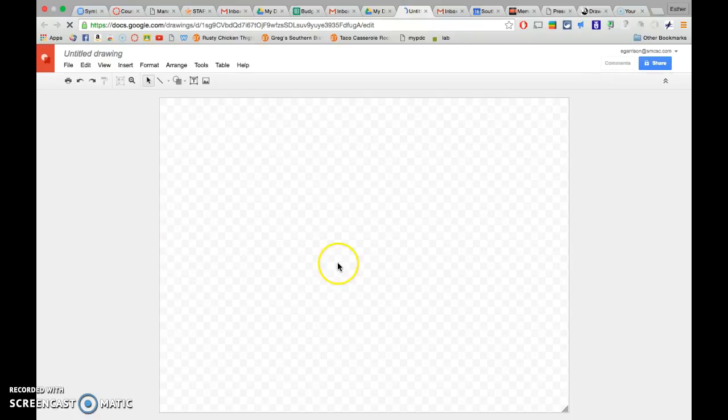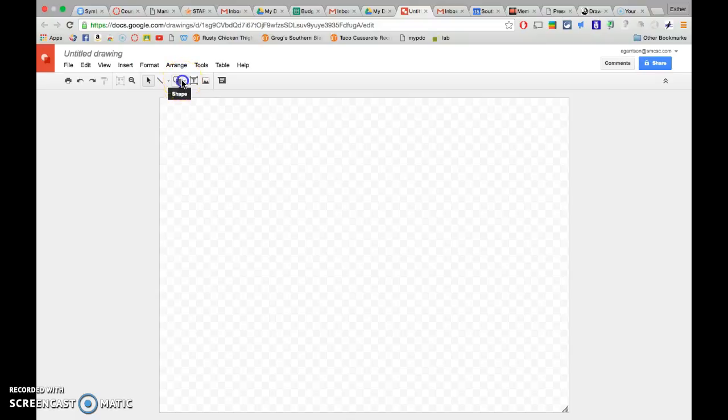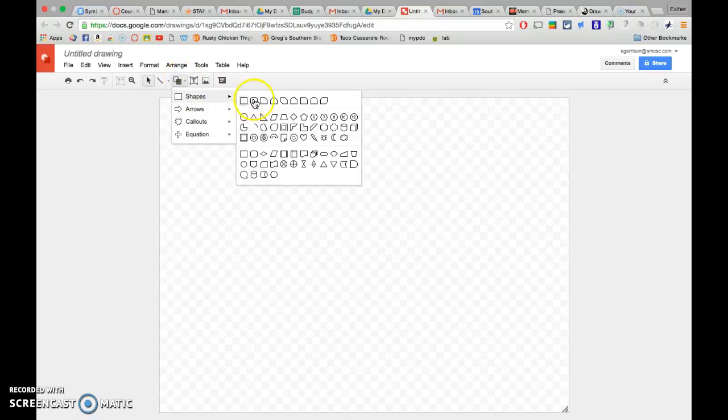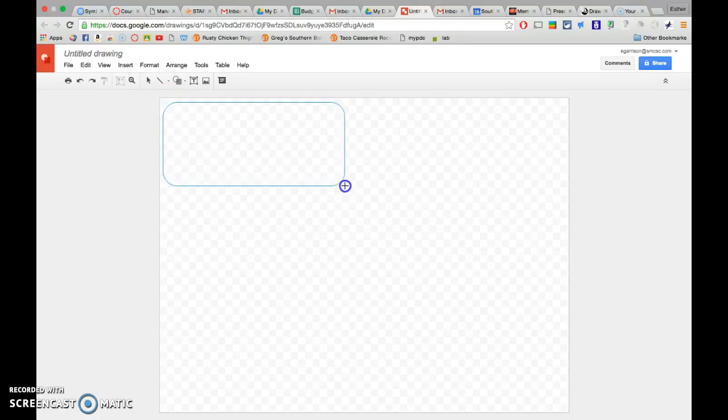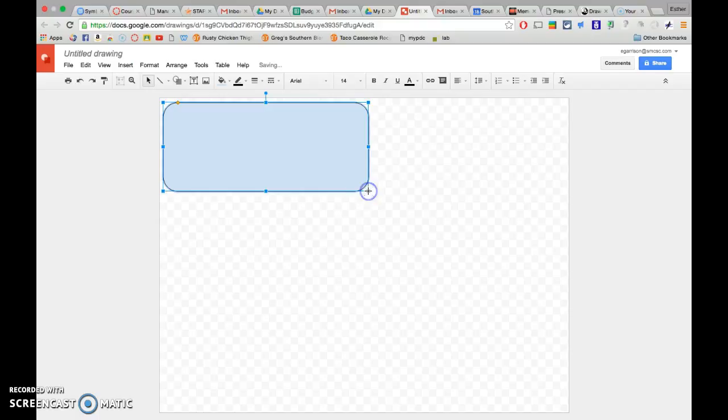You're going to get a blank page. I always start with a shape. I like the rounded square here, so I pick that one and I always go into this corner because in the end, we're going to minimize this page to just be this image here. So I usually start in the corner.